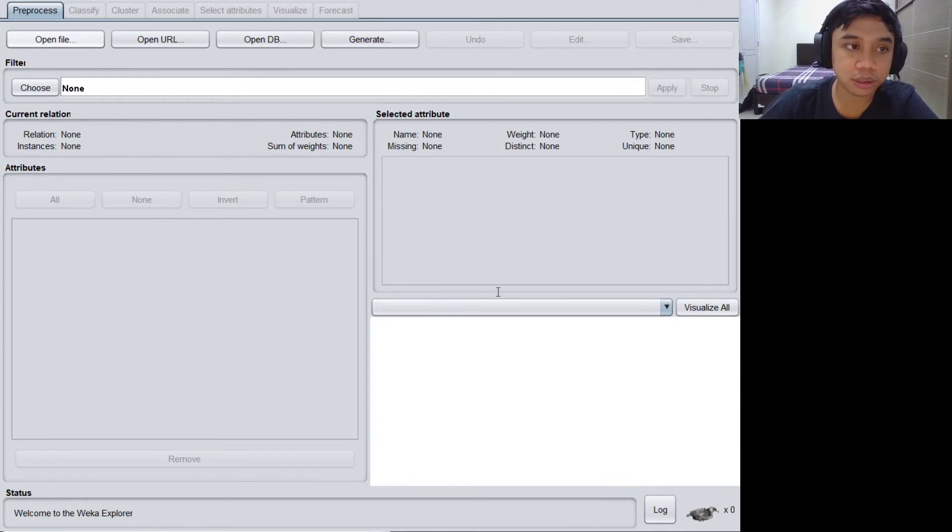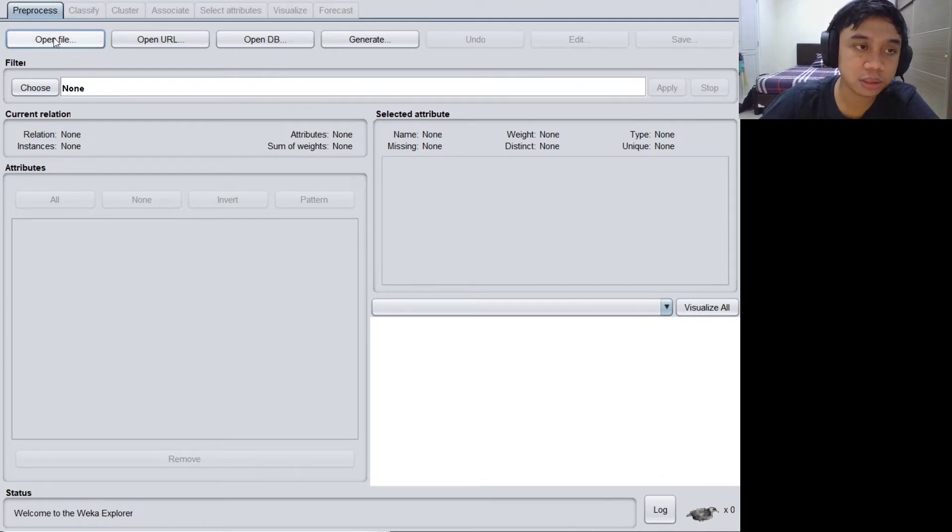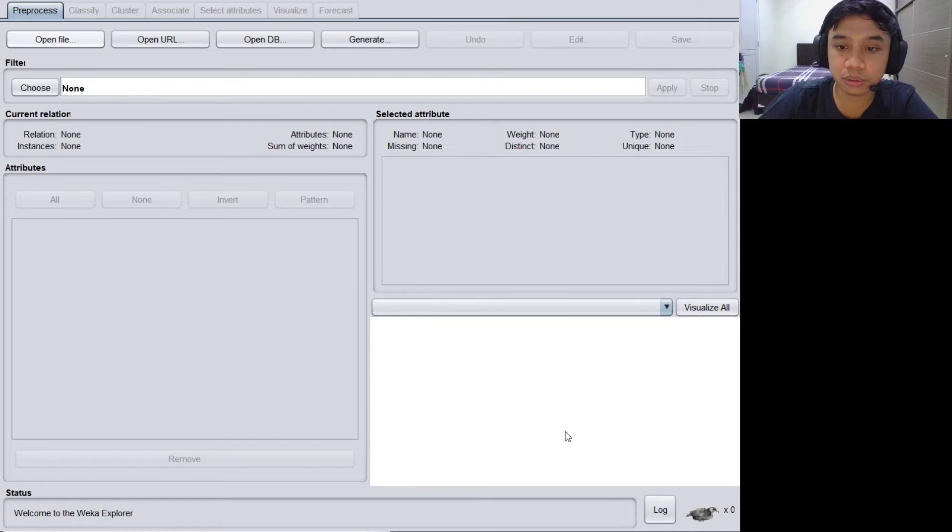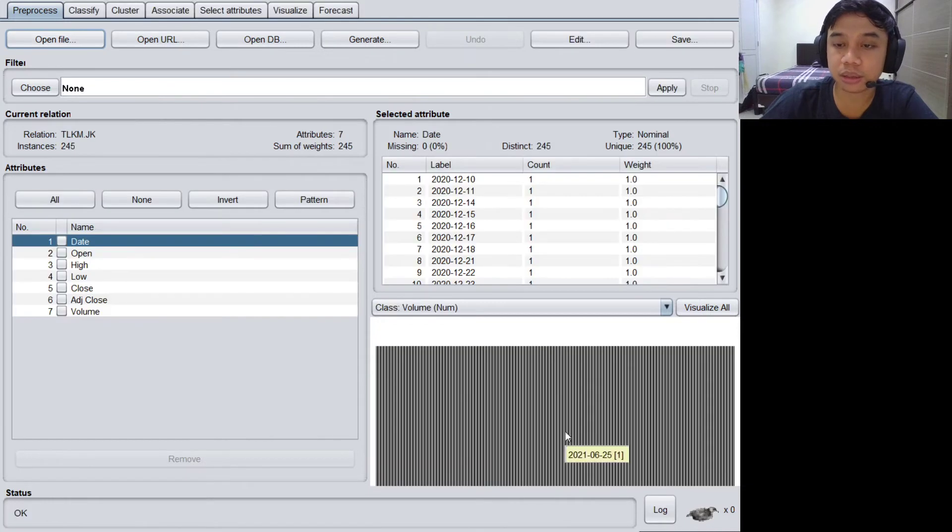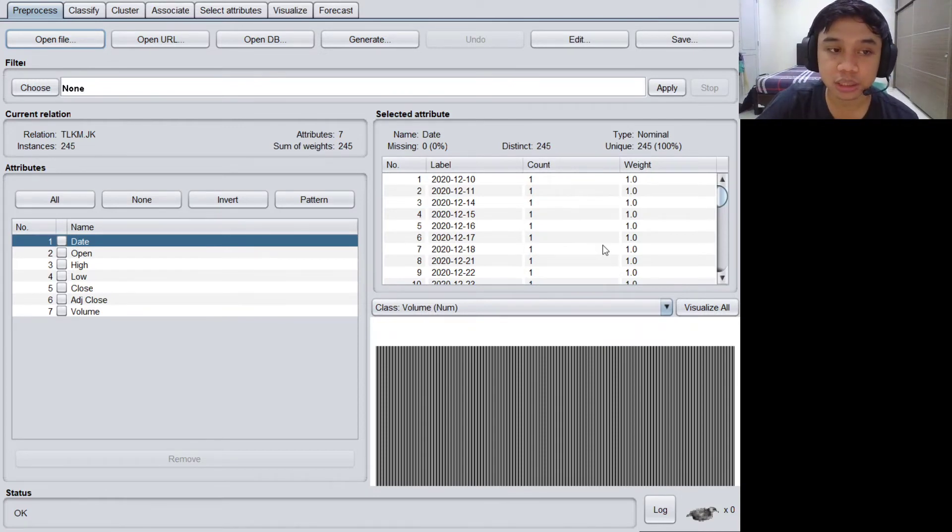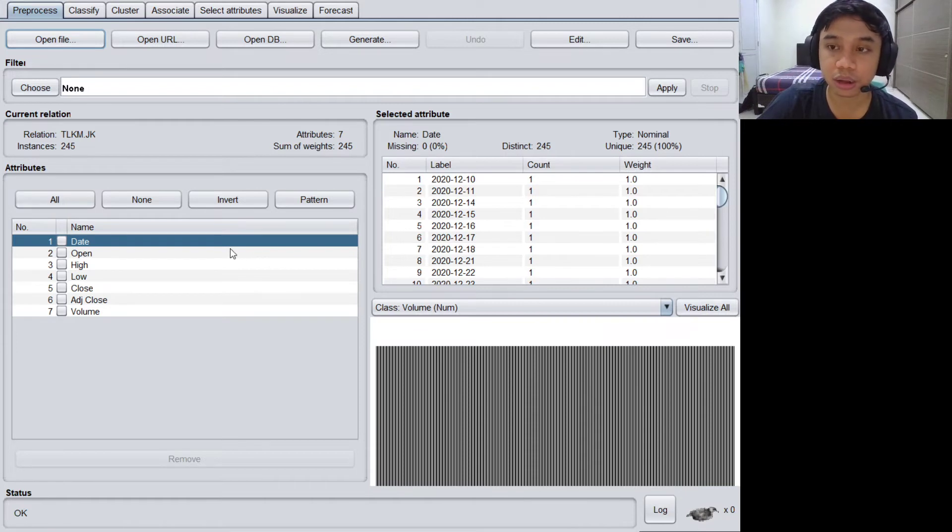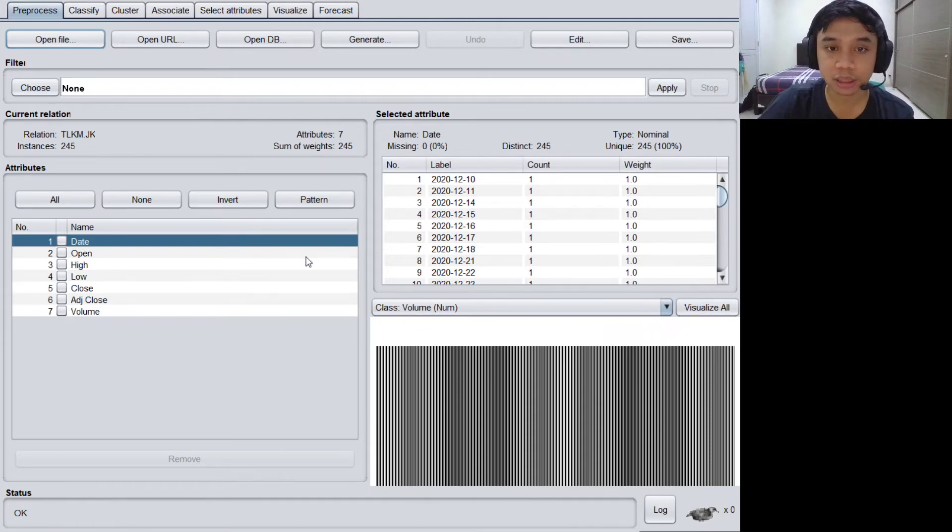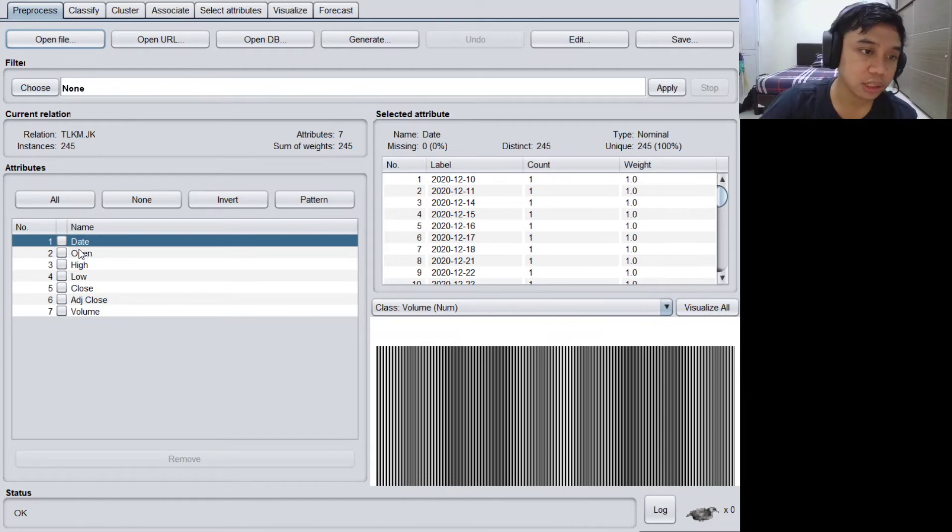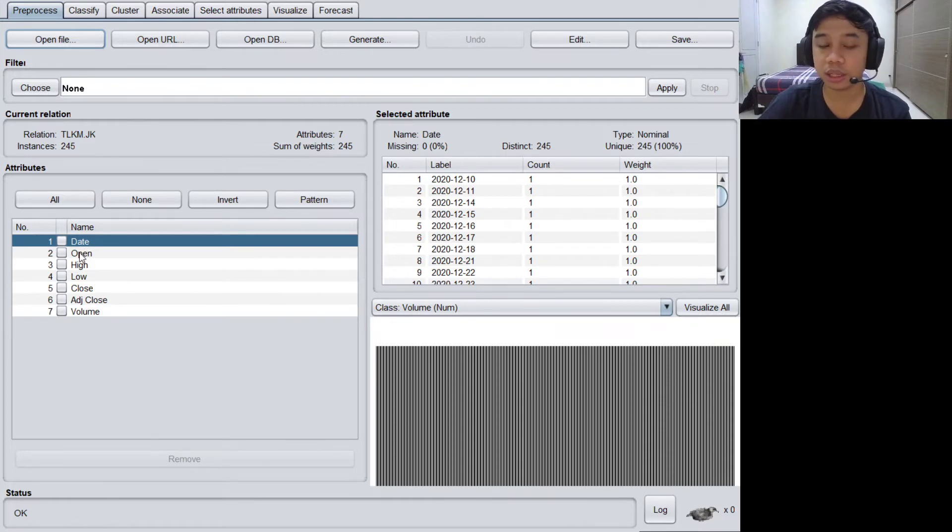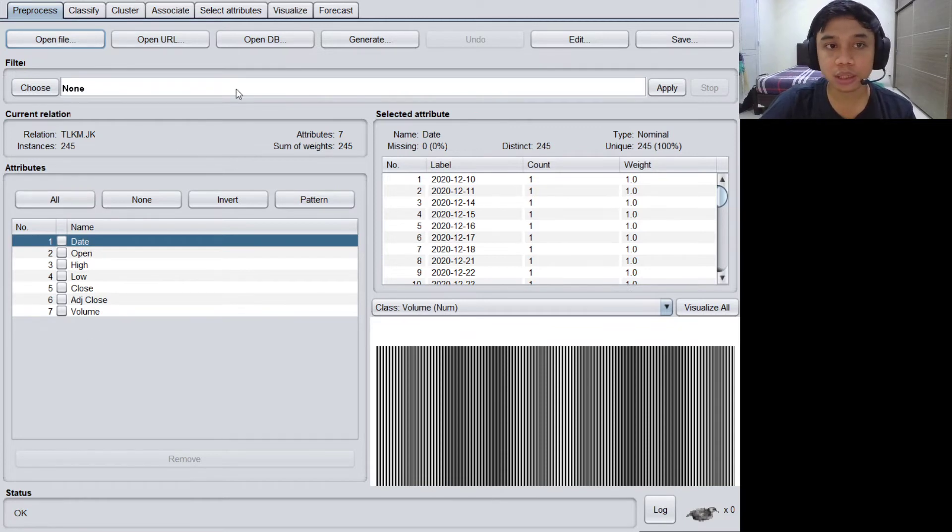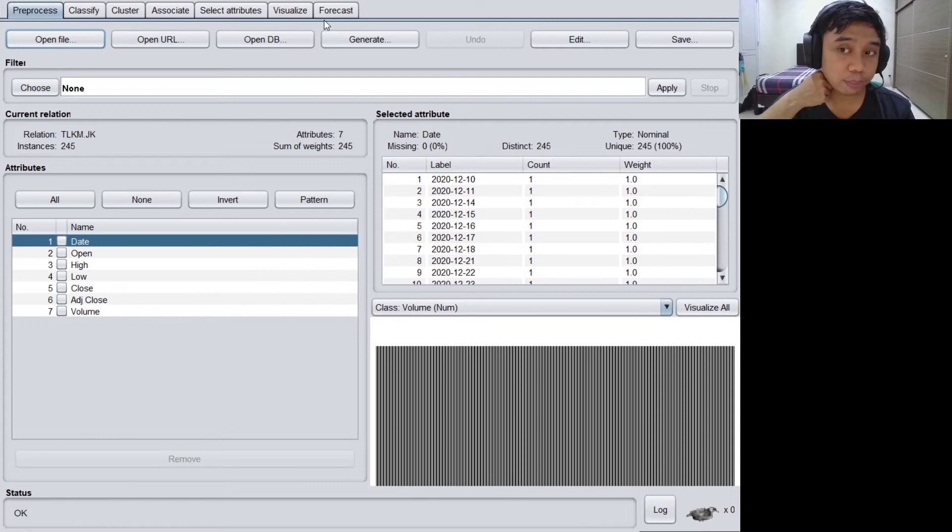Here we go, I already loaded the ARFF data and here we can see that the features or the columns can be read. There are seven columns on the dataset. The first one is the date.